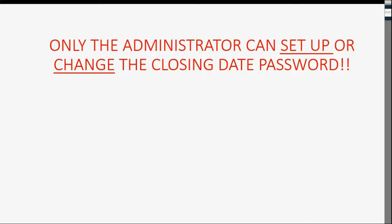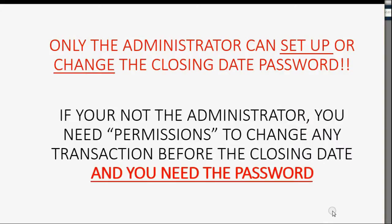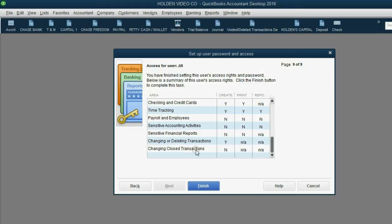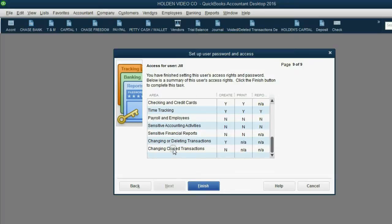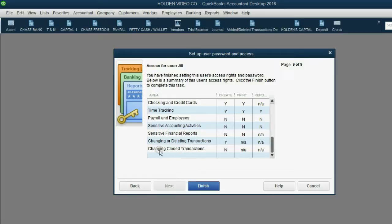If we know that only the administrator can set up or change the closing date password, that means that if you're not the administrator, you need permissions to change any transaction before the closing date, and then you also need the closing date password. We have already set up a user named Jill in a previous video. And as you can see, in the last stages of setting Jill's username and password, we told QuickBooks, no, she does not have the ability or the permission to change closed transactions.